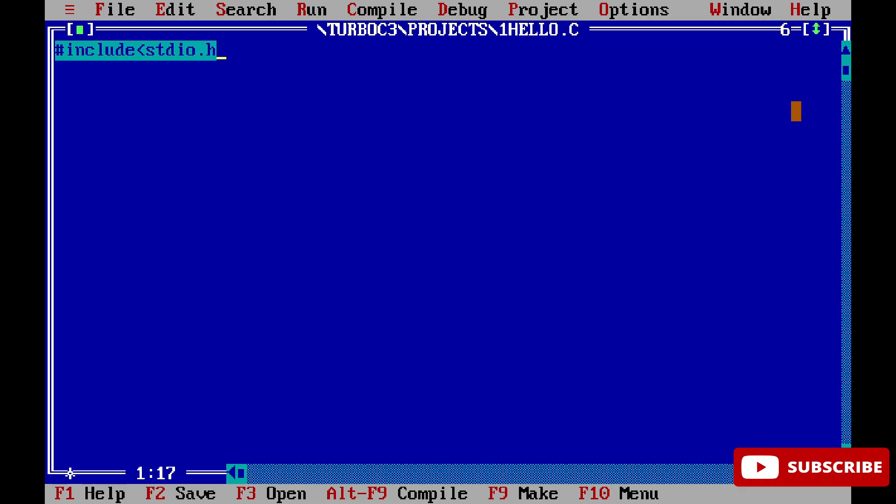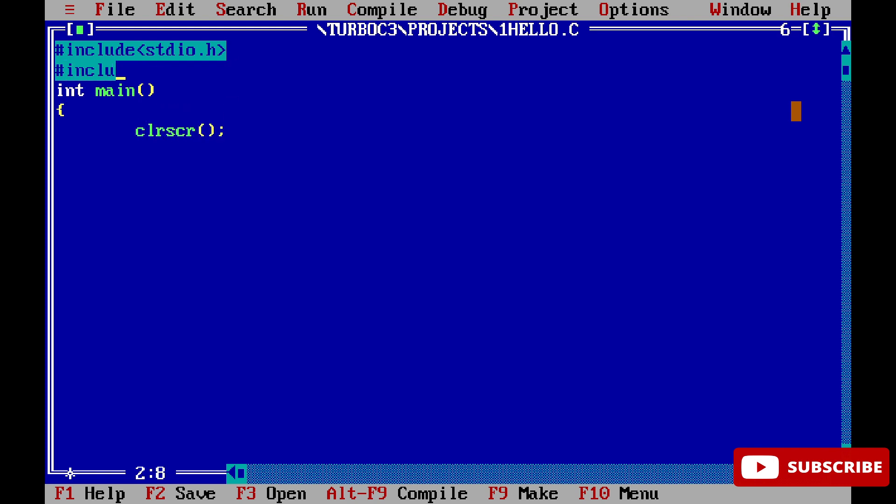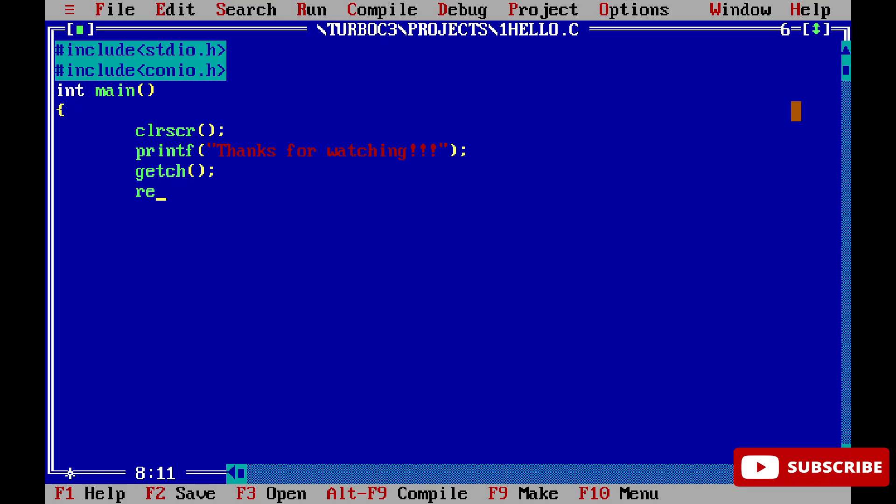Hash include stdio.h, int main, then I'm writing clrscr. After that, I'm writing printf, then getch, return 0, and closing curly bracket. My code is done.